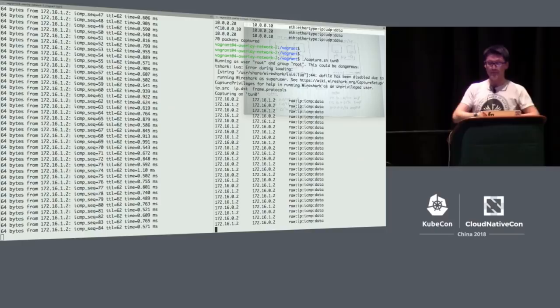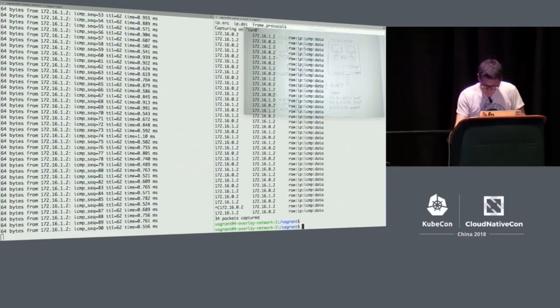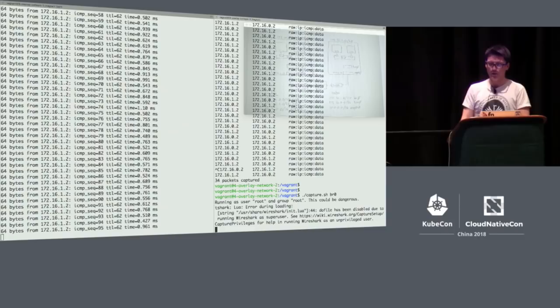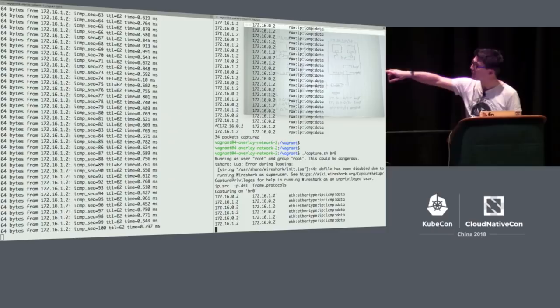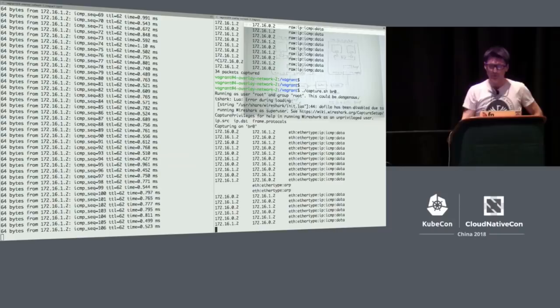Now let's stop that and drill one level deeper — go to the TUN device. Now you can see the packets have been unwrapped, and you can actually see the source and destination IPs of the actual containers. You can see it's a raw IP packet, and inside that you can see the ICMP packet, which is the ping. Then we can drill in one more step — capturing packets on the bridge on the right-hand node. You can see the same source and destination IPs of the containers themselves, but now it's been wrapped in an Ethernet packet and sent onto the bridge, which is what we'd expect.